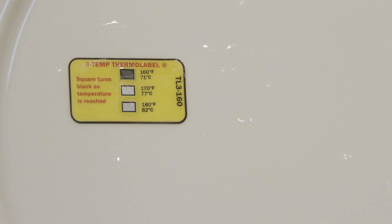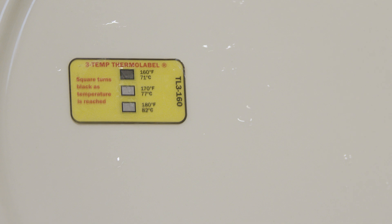When a white square has turned black, the corresponding temperature has been reached. If the 160 degree square has changed black, the dishwasher has effectively sanitized the dish.